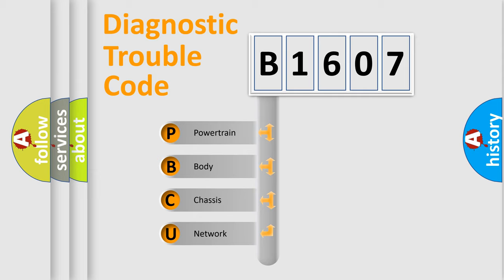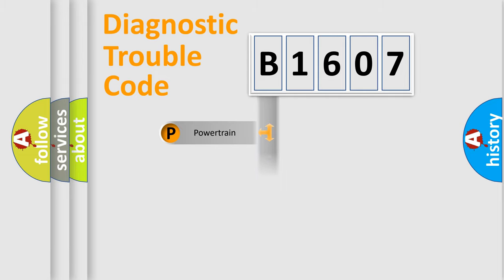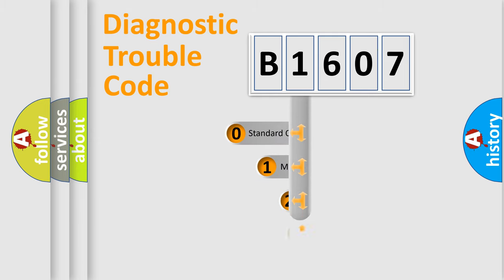We divide the electric system of an automobile into four basic units: Powertrain, Body, Chassis, and Network. This distribution is defined in the first character code.